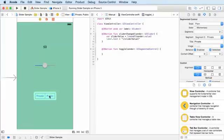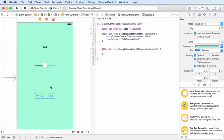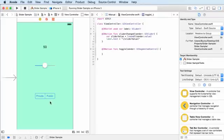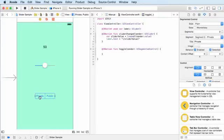That information is stored as an index. Remember, whenever you make arrays, just like everything else in computing, the first item always starts with zero. So private is zero, public is one. If you had another item it would be two, three, four, and so on.